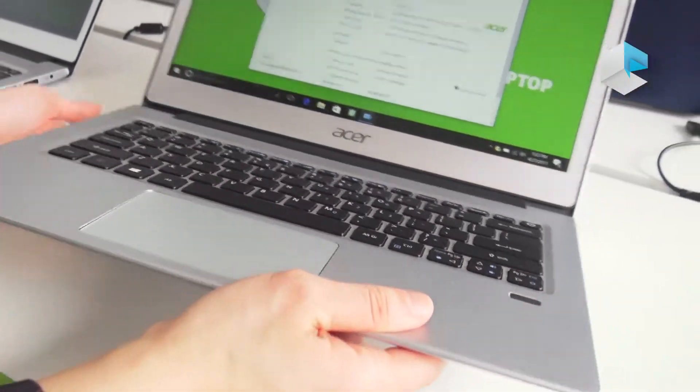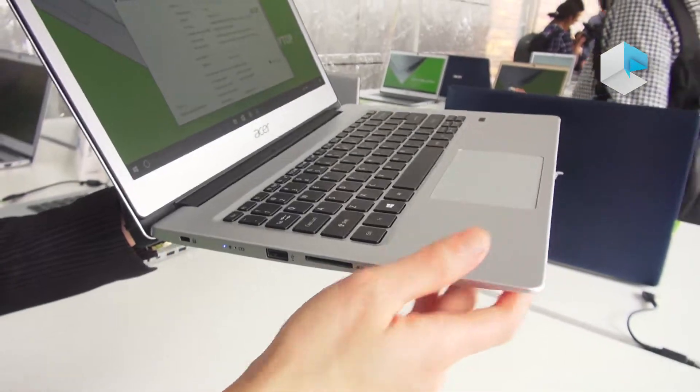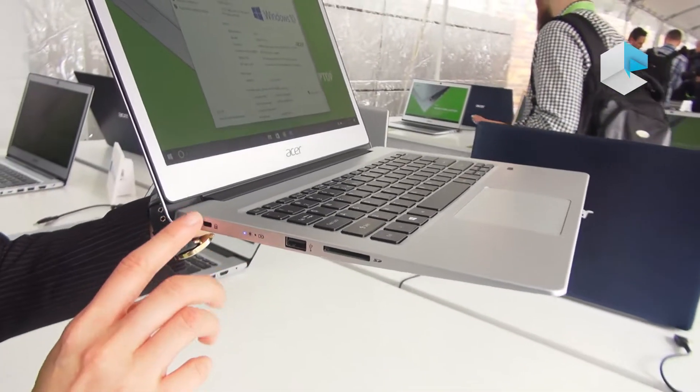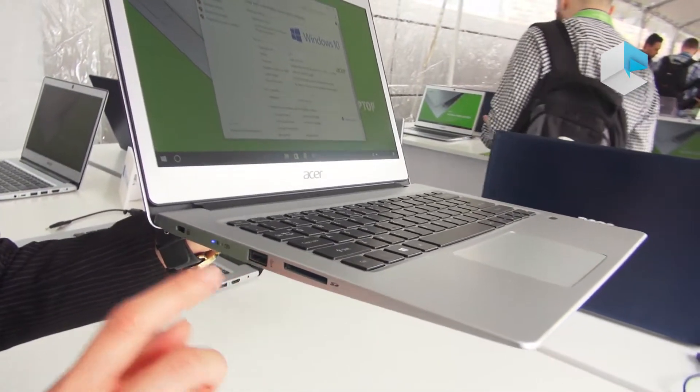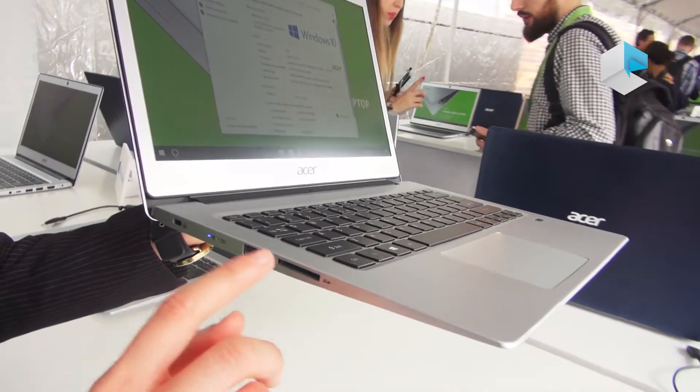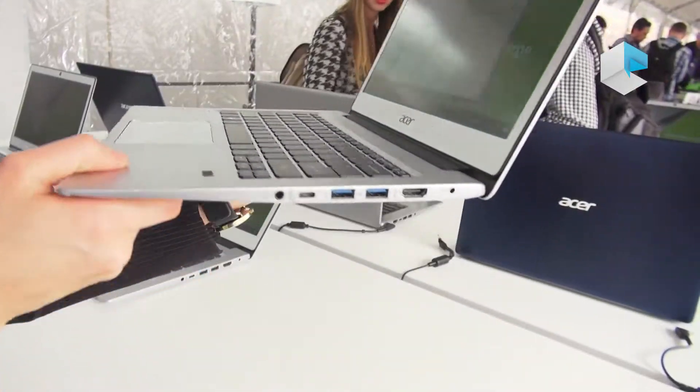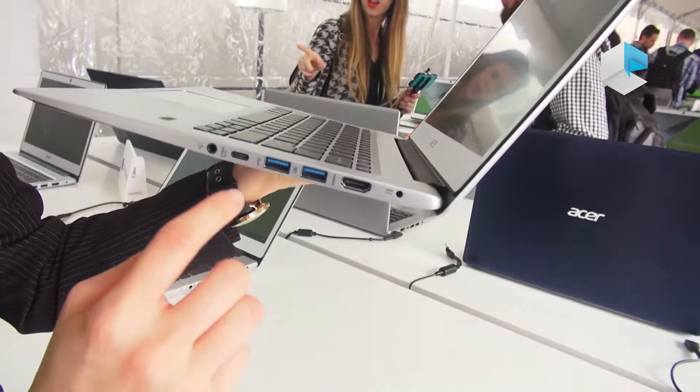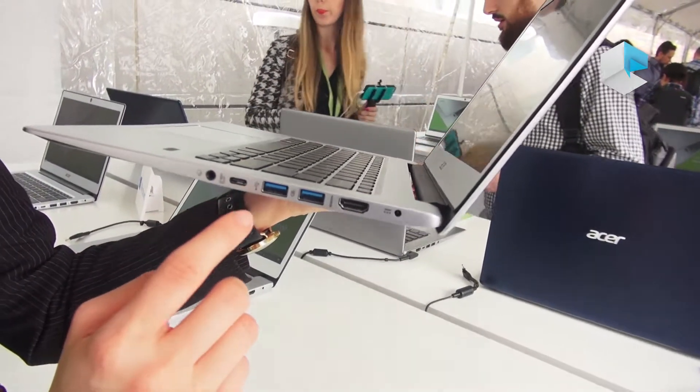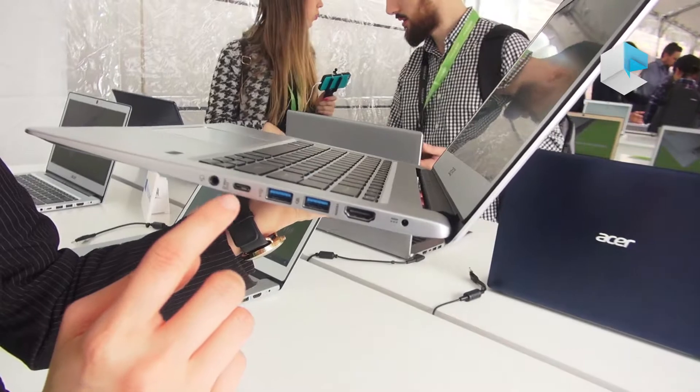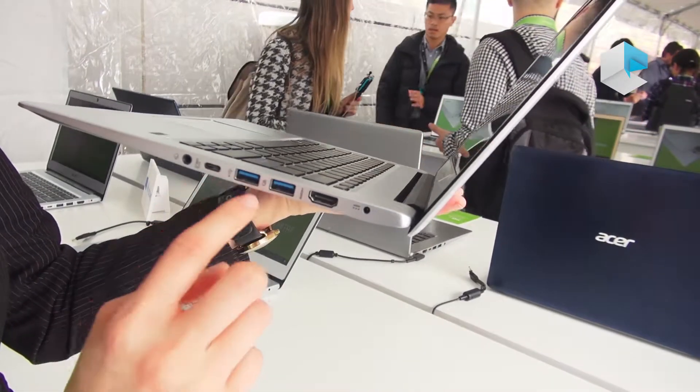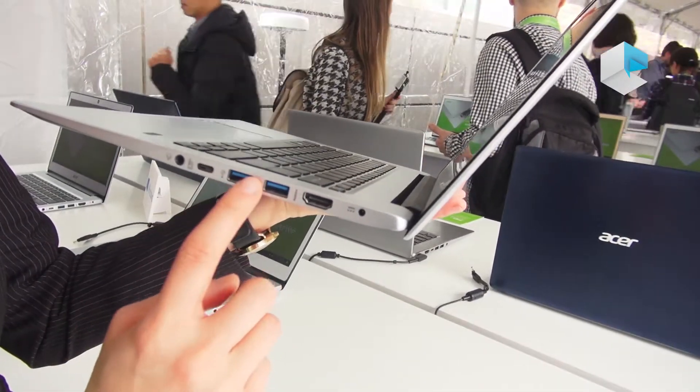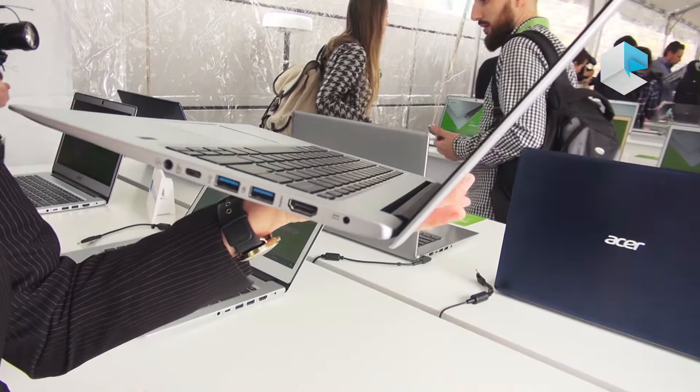Let's see the I/O ports. We have USB 3.1, SD reader, and this side has Type-C with USB 3.1, two USB 3.1 ports, HDMI, and power. Swift 1 starting price is $249.